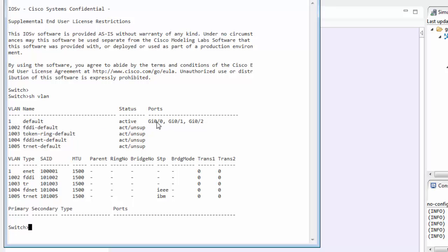Now we have three ports here. These two, 0-1 and 0-2 are connected to our two routers and the 0-0 is connected to our management network.